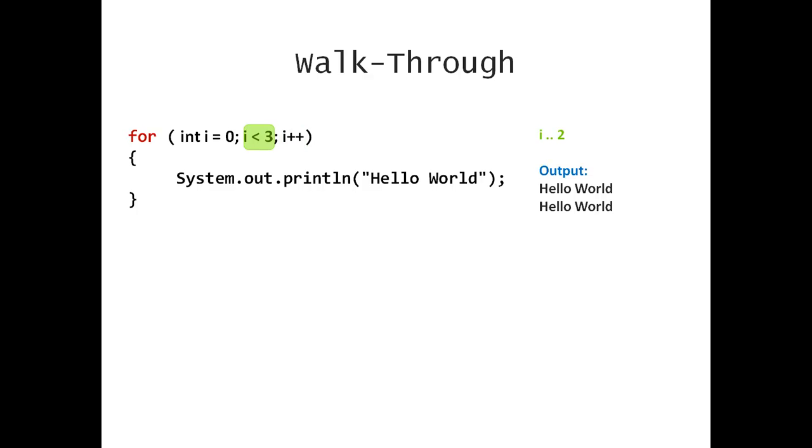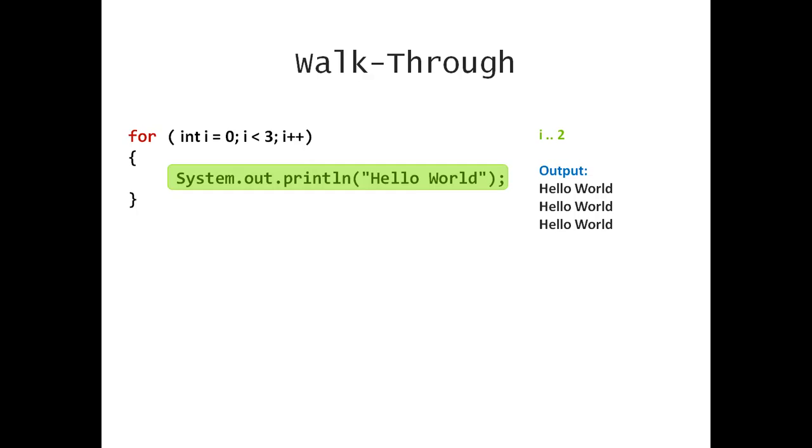Once again, I'm comparing. Is my i less than 3? Yes, 2 is less than 3. I'm going to print hello world. We have 3 output lines at this point. And I'm going to increment my i, which is now 3.